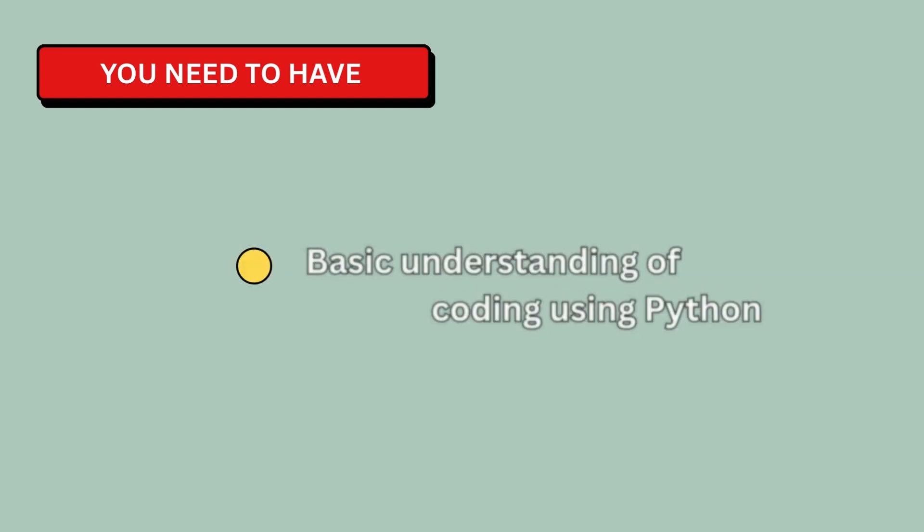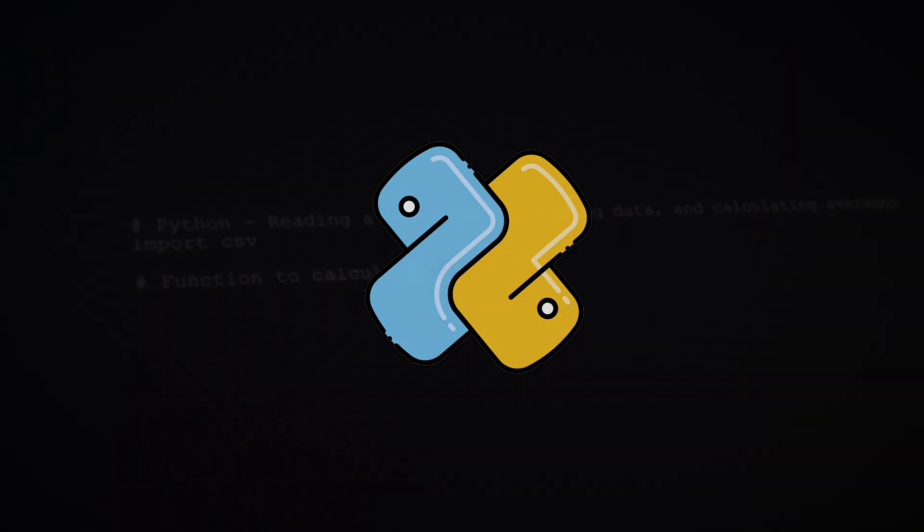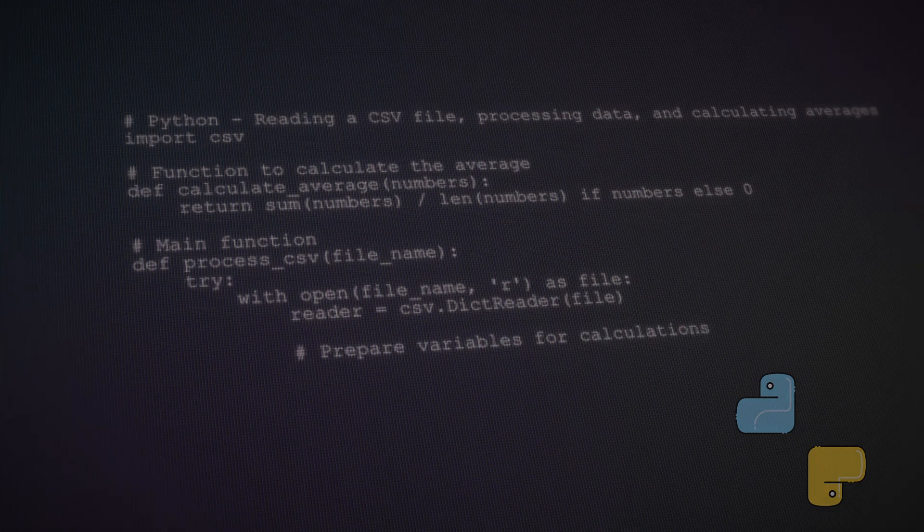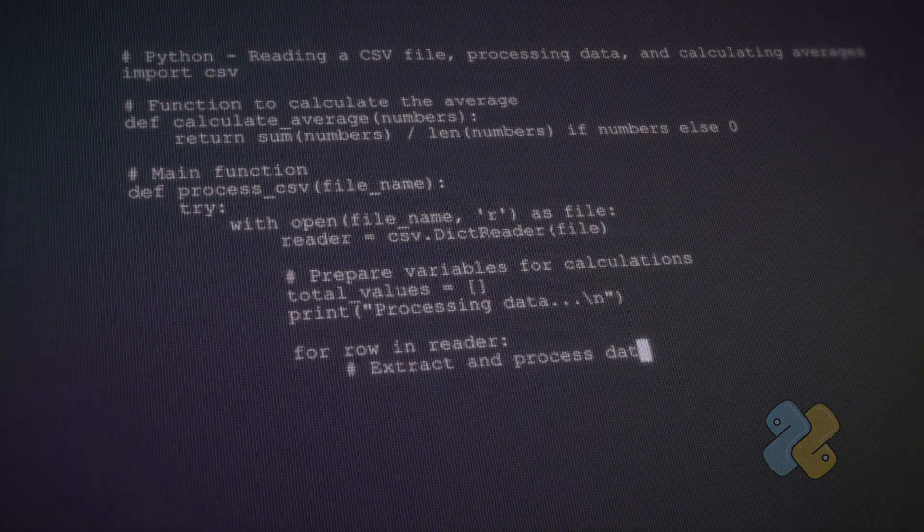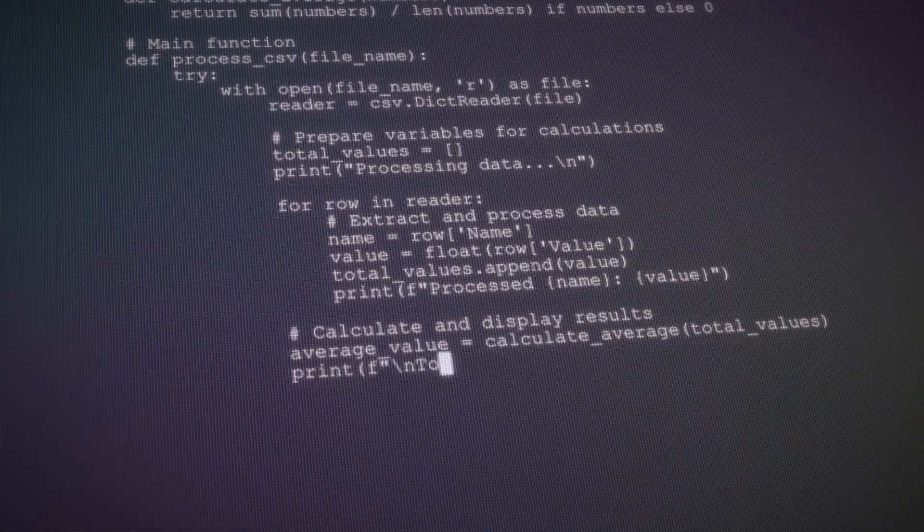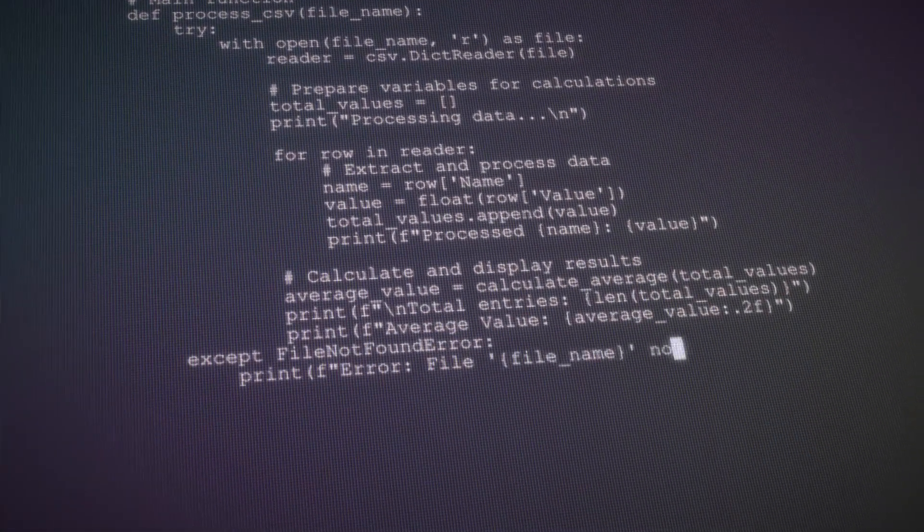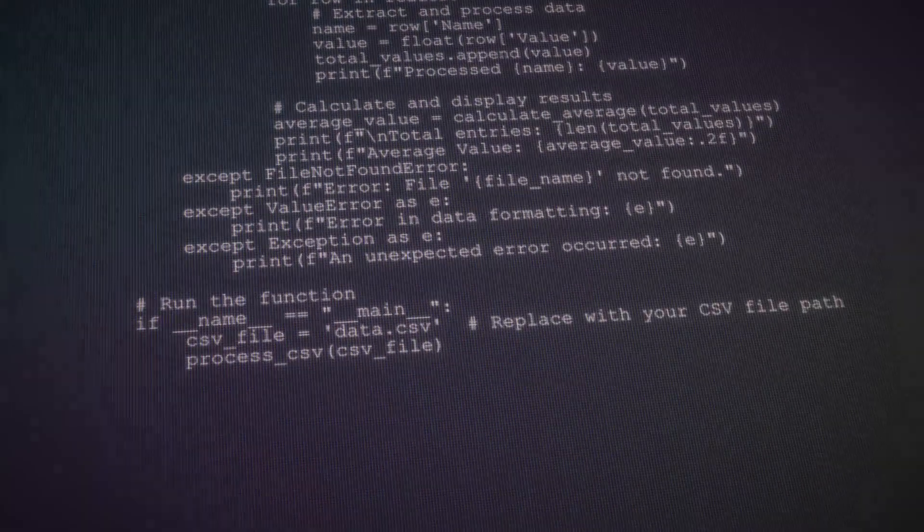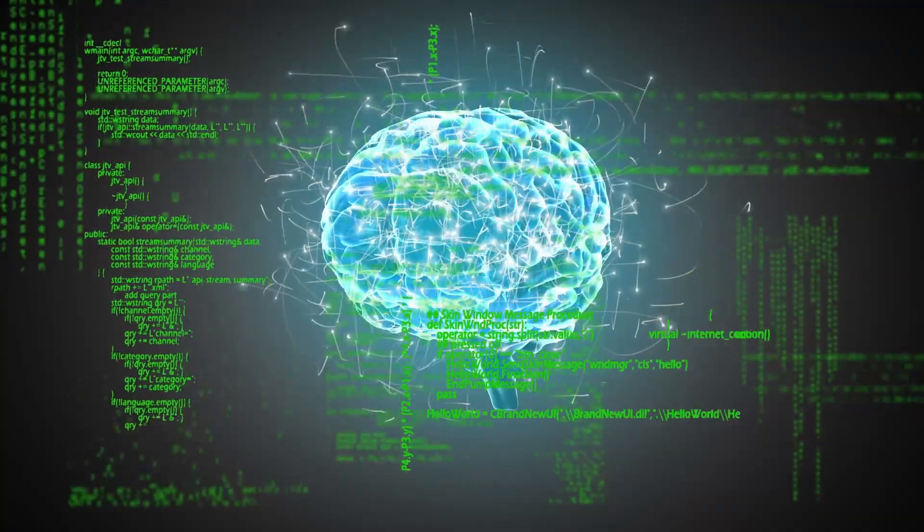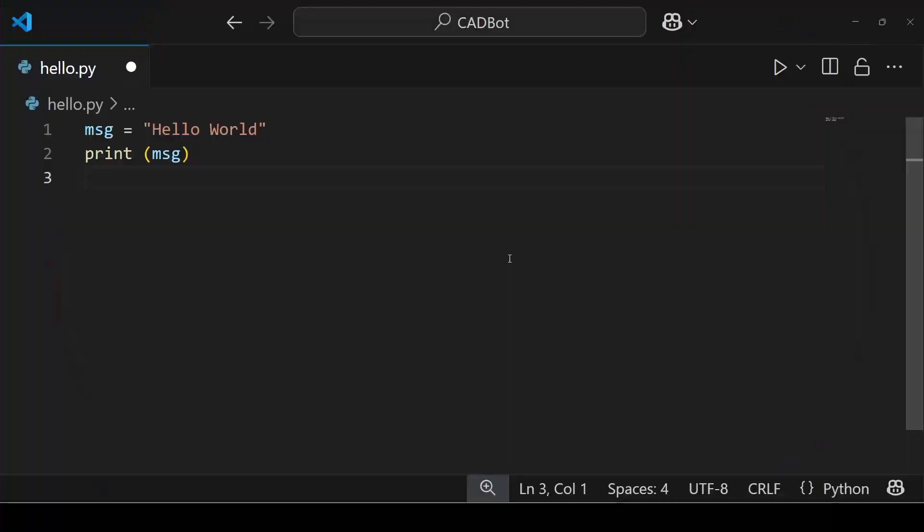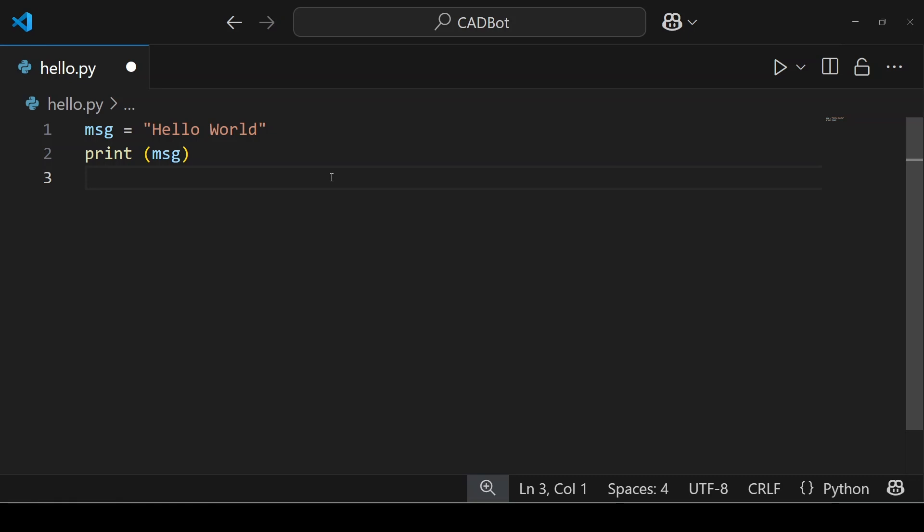Before we get started, here is what you need to have. You need to have a basic understanding of coding. I will be using Python language. Python is a high level programming language known for its easy to read syntax. It's widely used in web development, data analysis, artificial intelligence and many other fields. You do not worry if you are not very confident in Python coding as I will hold your hand.